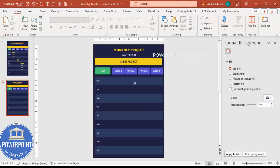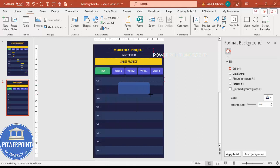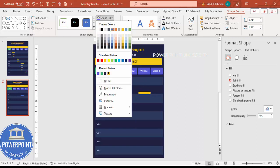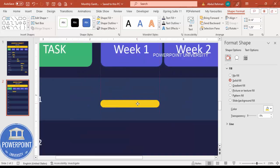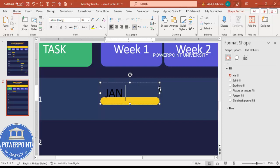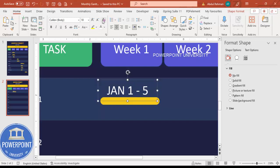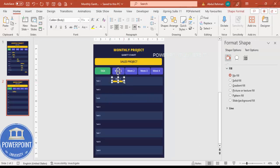Now insert the timelines. Go to Insert Shapes, select the rounded corner rectangle, draw it, and drag the small orange point inward to round the corners. Resize it. Set shape outline to no outline and shape fill to the same gold color. Position it in the first row. In the text box, type the date range — for example, 'January 1 to 5.' Use white font, center-align, and reduce size to about 11.